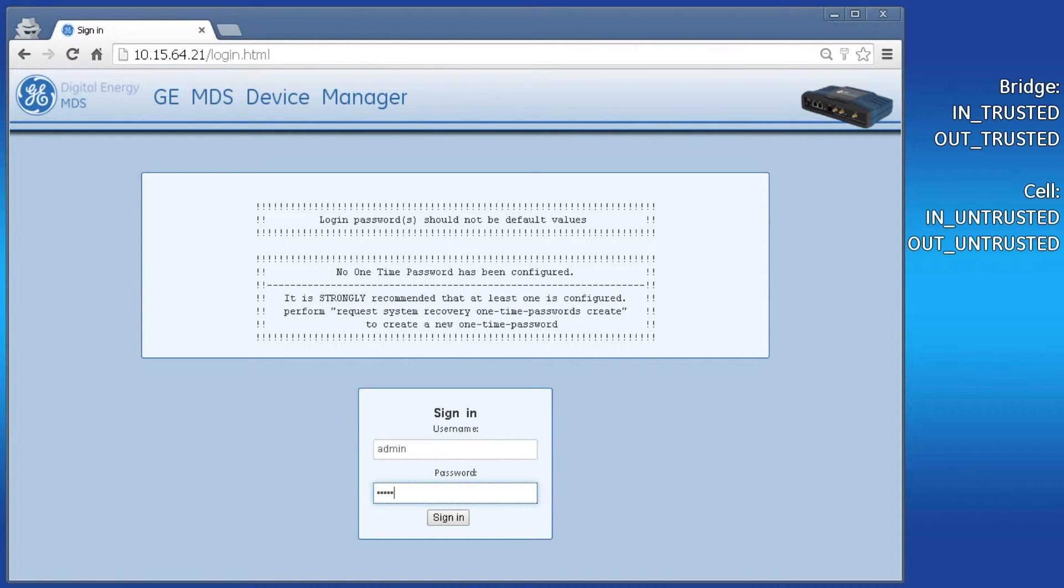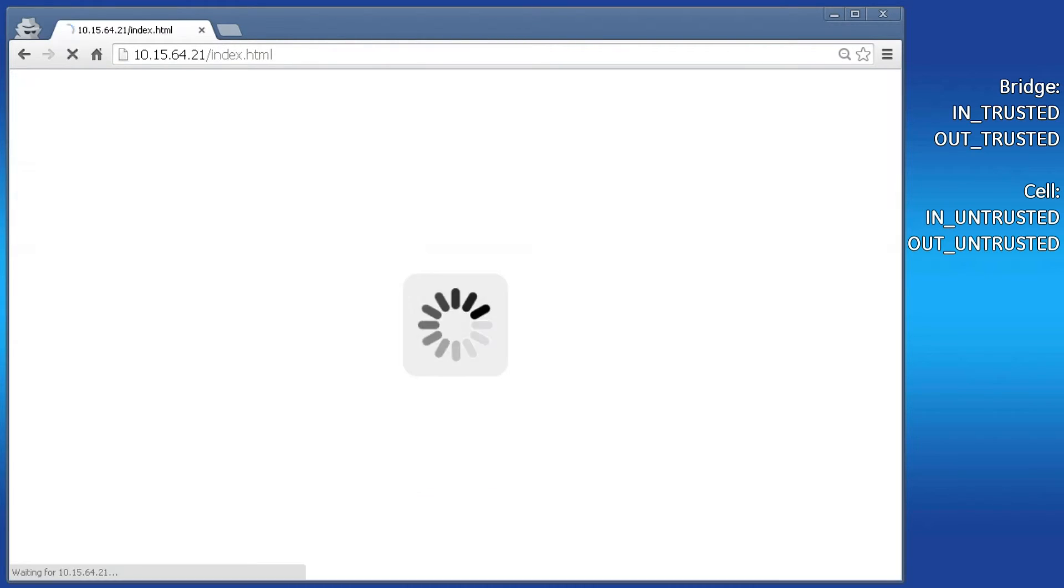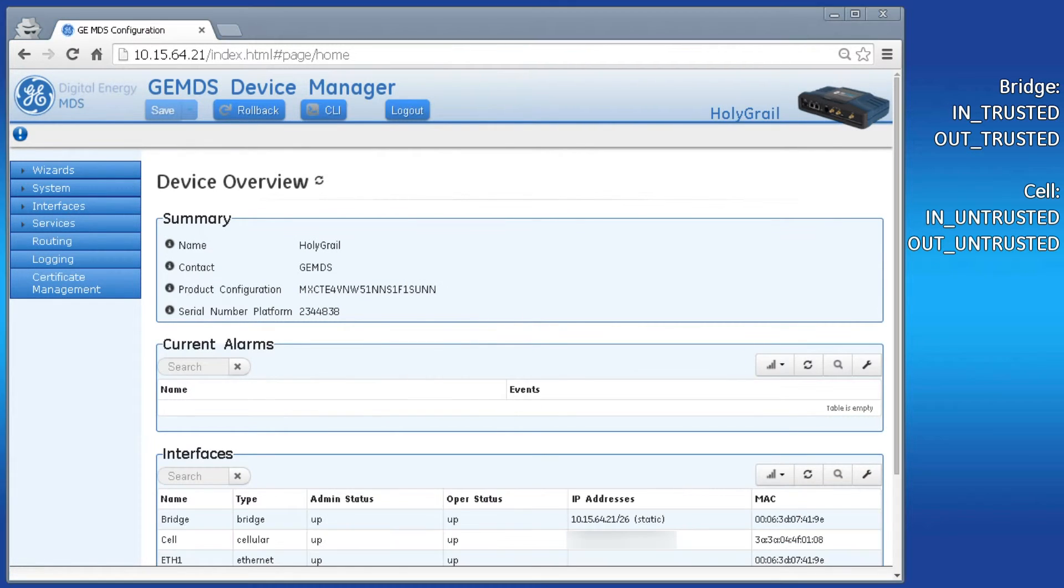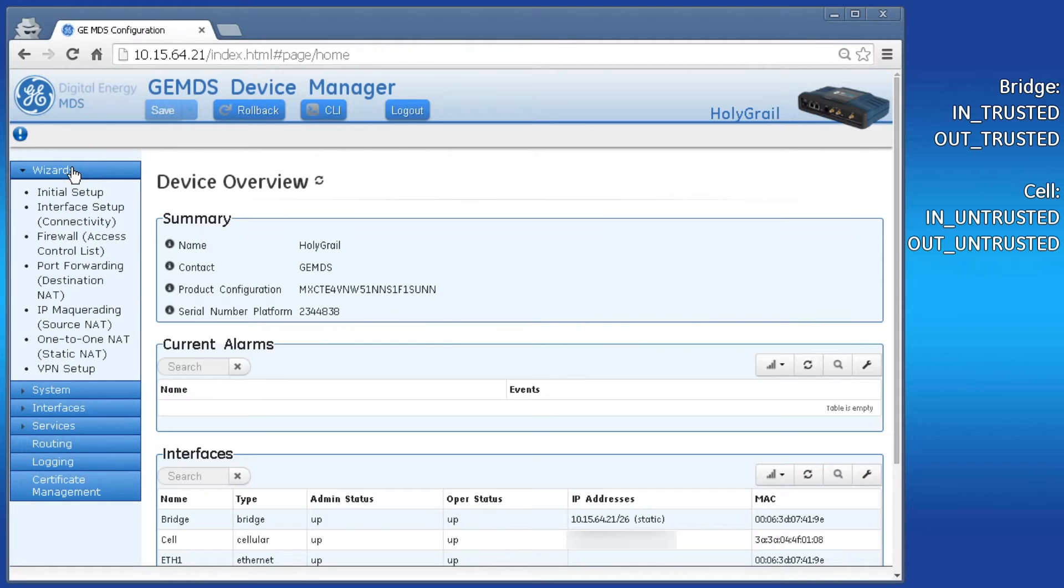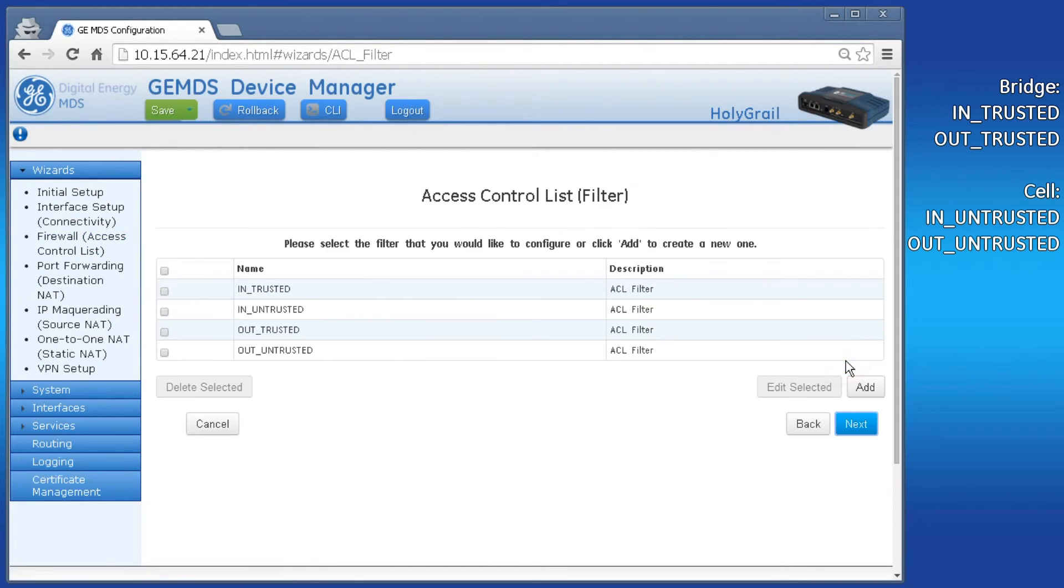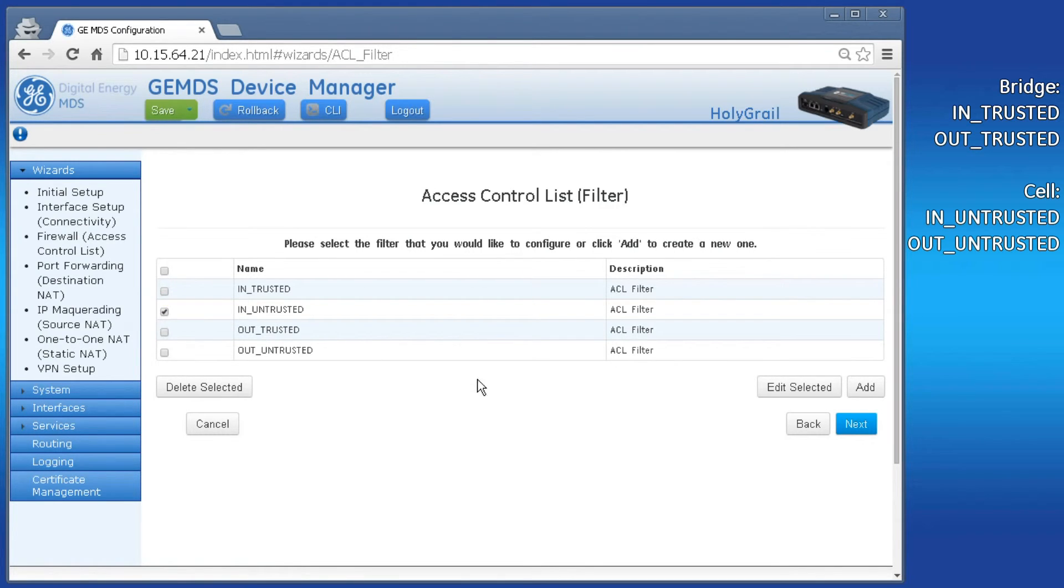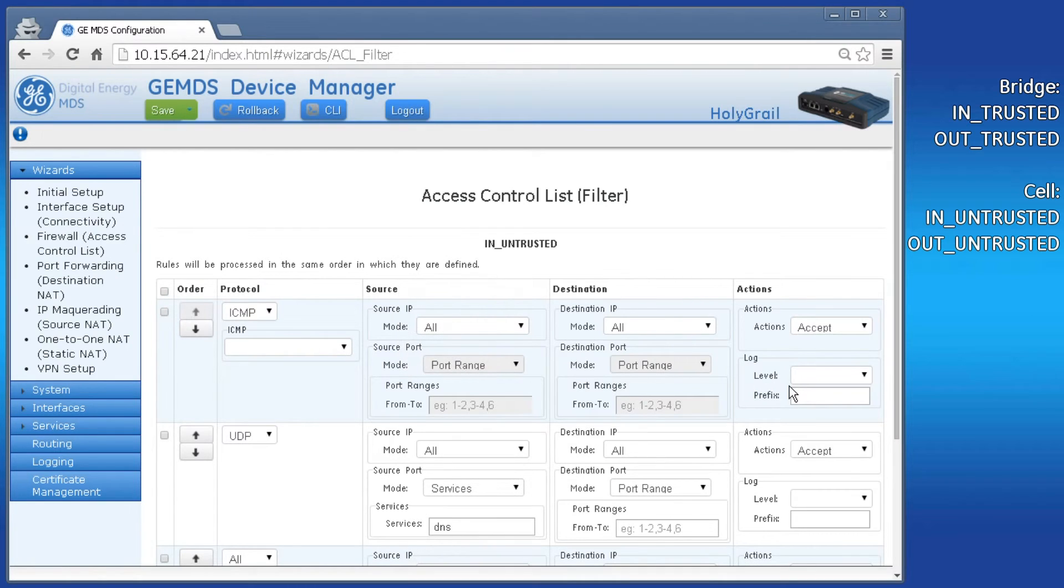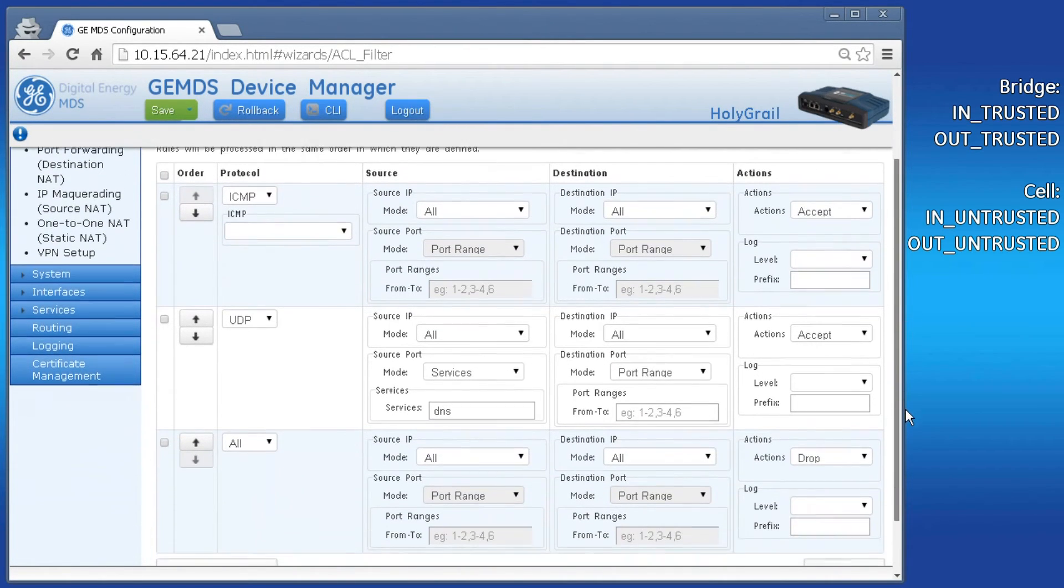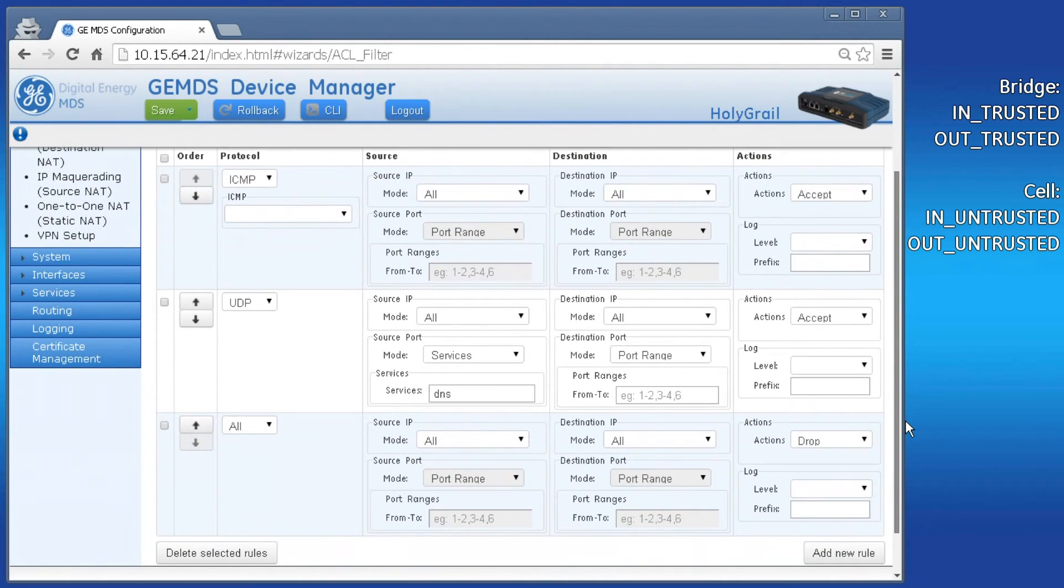Finally, the last method of configuration I will show is through the web interface's firewall wizard. Log into the device's admin and click Wizards on the left-hand side. Then click the Firewall Access Control List link to open the wizard. Click Next. Then select the filter you wish to modify by clicking on the box on the far left. Then click Edit Selected.